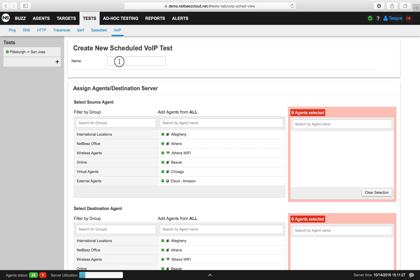The first thing we'll do is we'll name our new scheduled MOS test. I've named this MOS test Demo MOS.